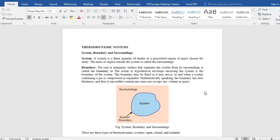And whatever the mass and region outside of the system is called the surroundings. So obviously there should be some boundary which divides system from the surroundings. Either the boundary can be real. So whatever the mass quantity of matter is involved as a system, then we have the real boundary.